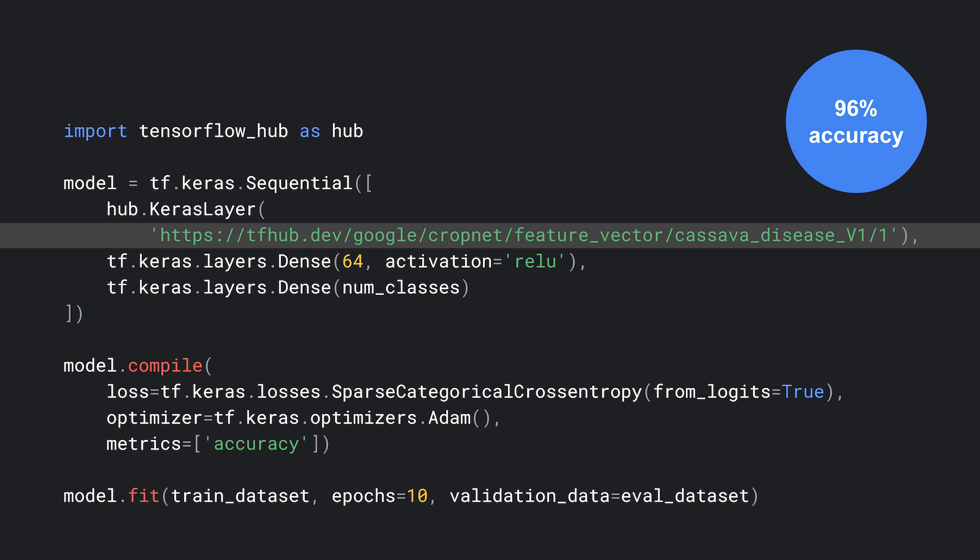This swappability of models from TF Hub makes experimenting much easier. You can do the same thing with other kinds of models. For example, in the text domain, TensorFlow Hub makes it very easy to swap out text embeddings, BERT encoders, and more.